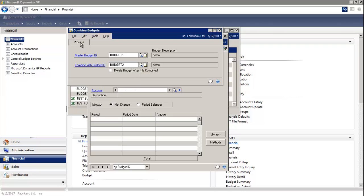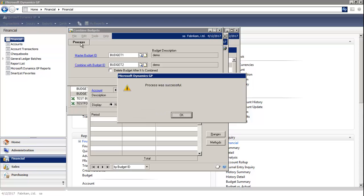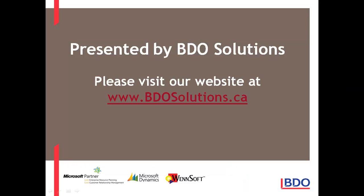Then, you select Process. Please visit our website at www.bdosolutions.ca.